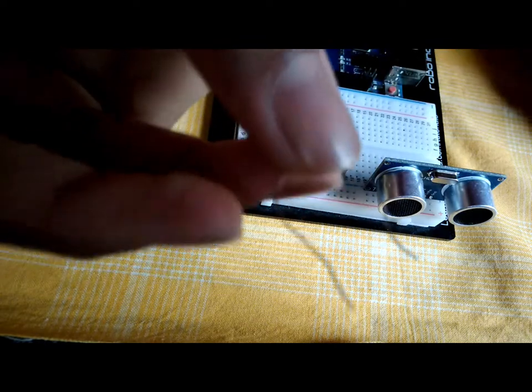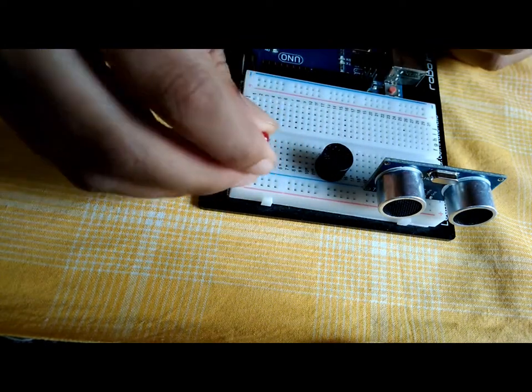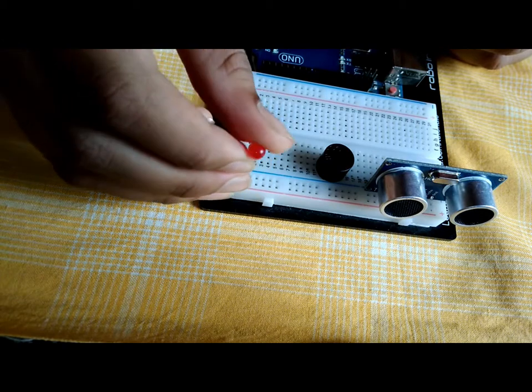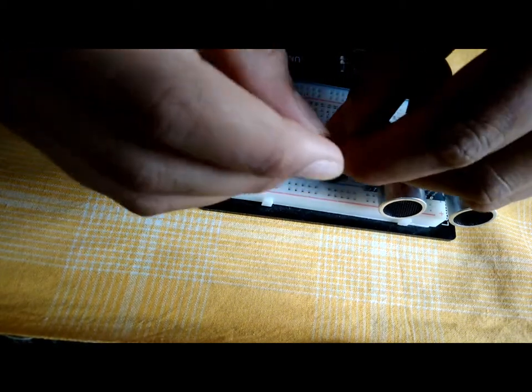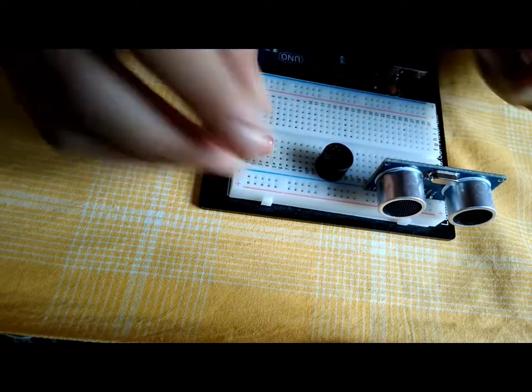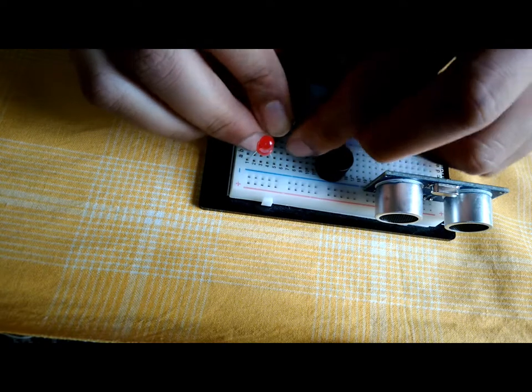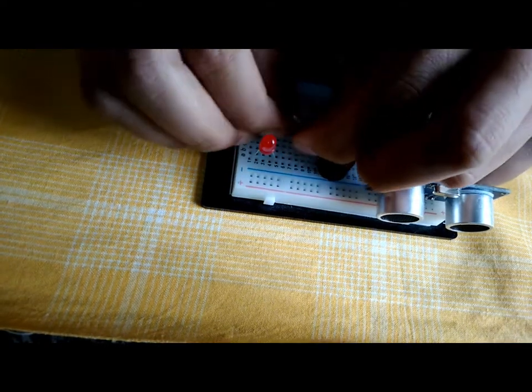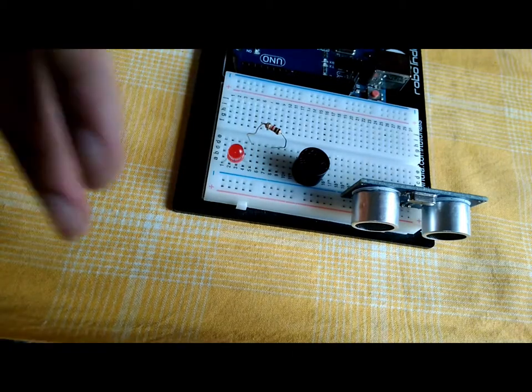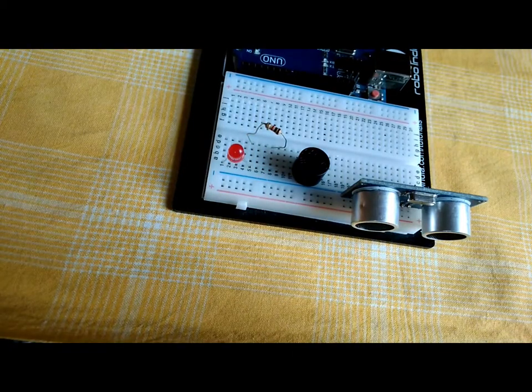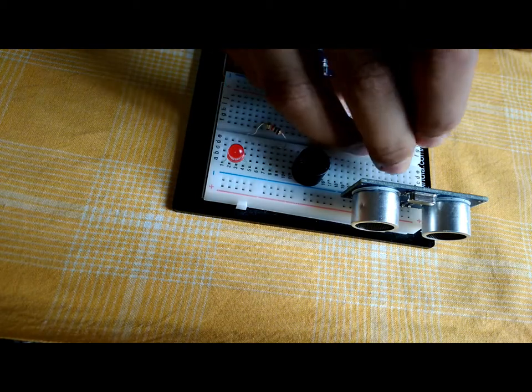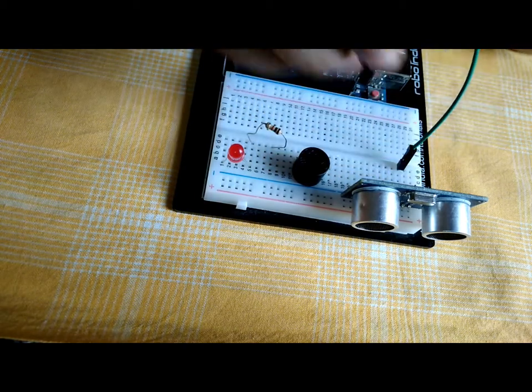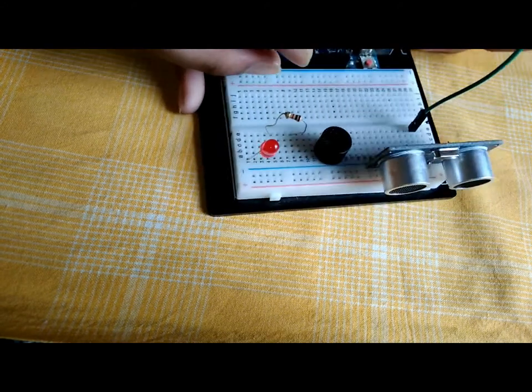Connect the 220 ohms resistor to the positive pin of the LED. After that, take a jumper wire, connect the echo pin of the ultrasonic sensor to Arduino pin 10.